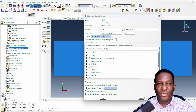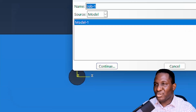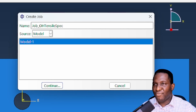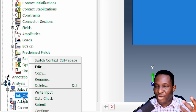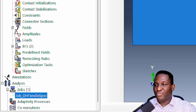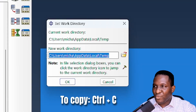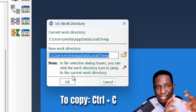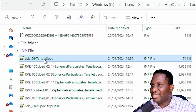We use the virtual work principle to establish stress and strain data from the results. I then create the job — let's call it 'job for open hole tensile specimen.' The model is now set up, but we still need to apply periodic boundary conditions. To do this, we write an input file by right-clicking the job and selecting 'write input file,' then find the file in the working directory.